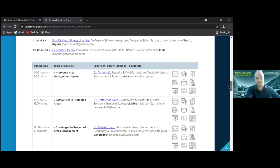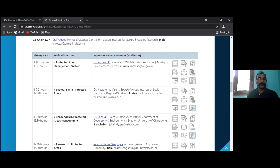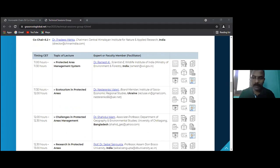Without further delay I would request our first presenter, Dr. K. Ramish, who is a Scientist E at the Wildlife Institute of India. For those not aware, WII is a premium institute in India as well as in Asia as far as wildlife research and wildlife education is concerned. Over to you, Dr. K. Ramish.